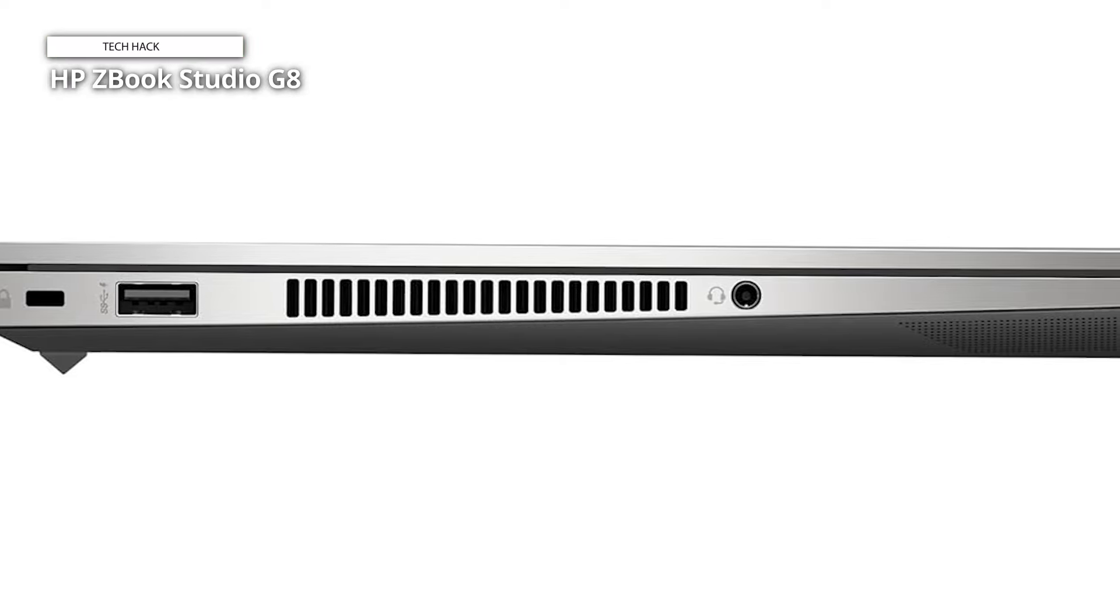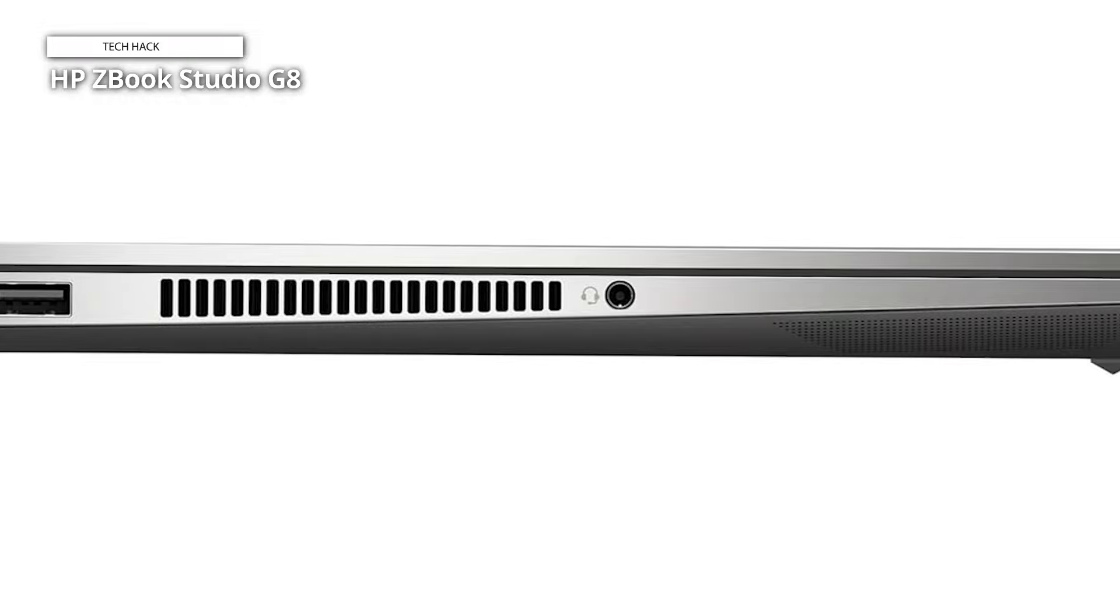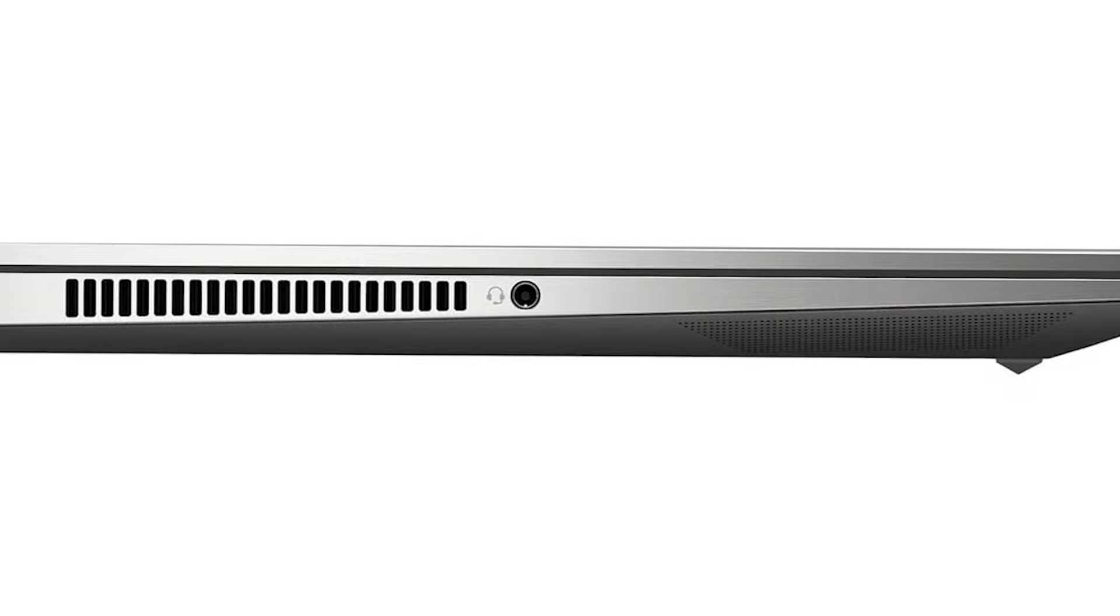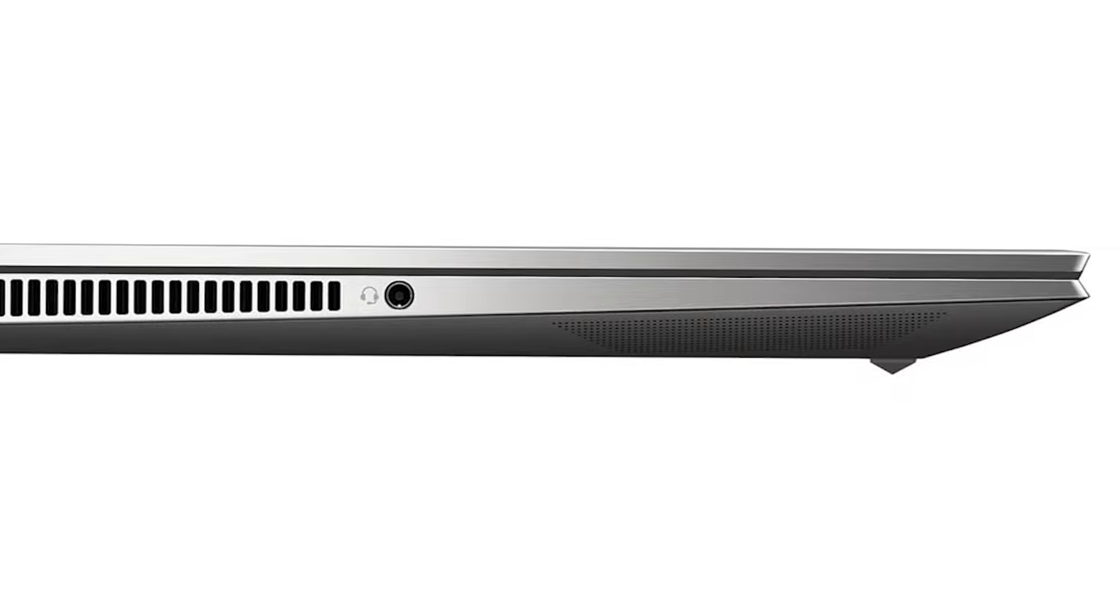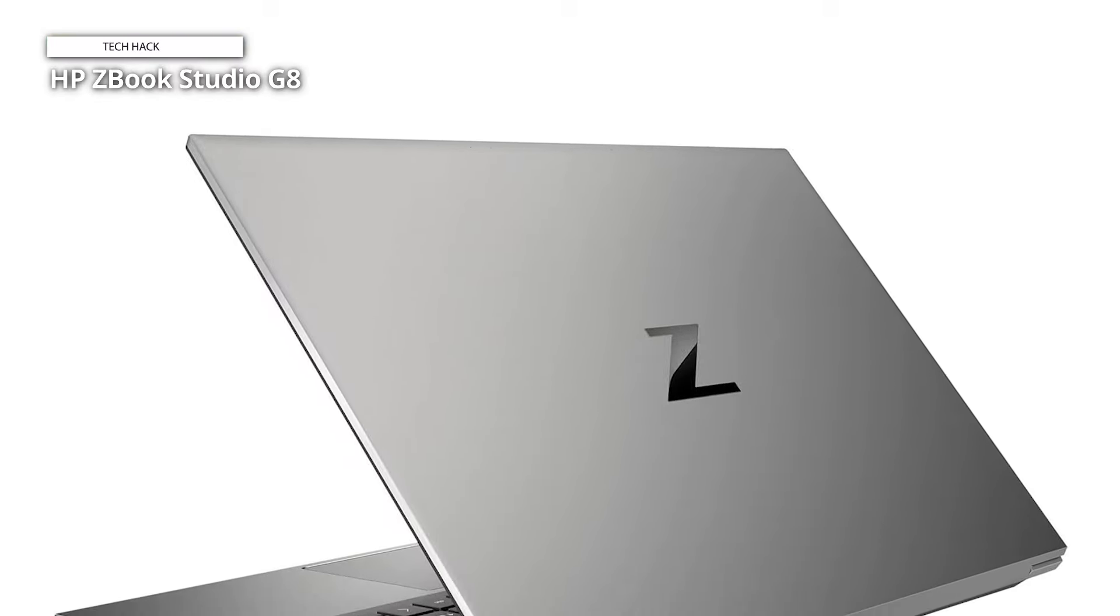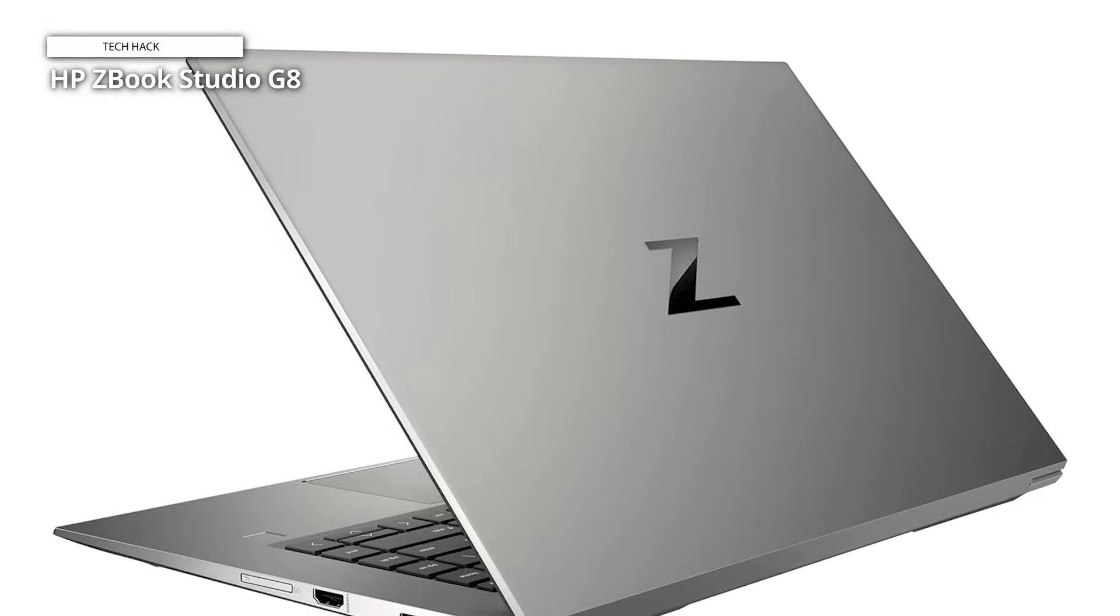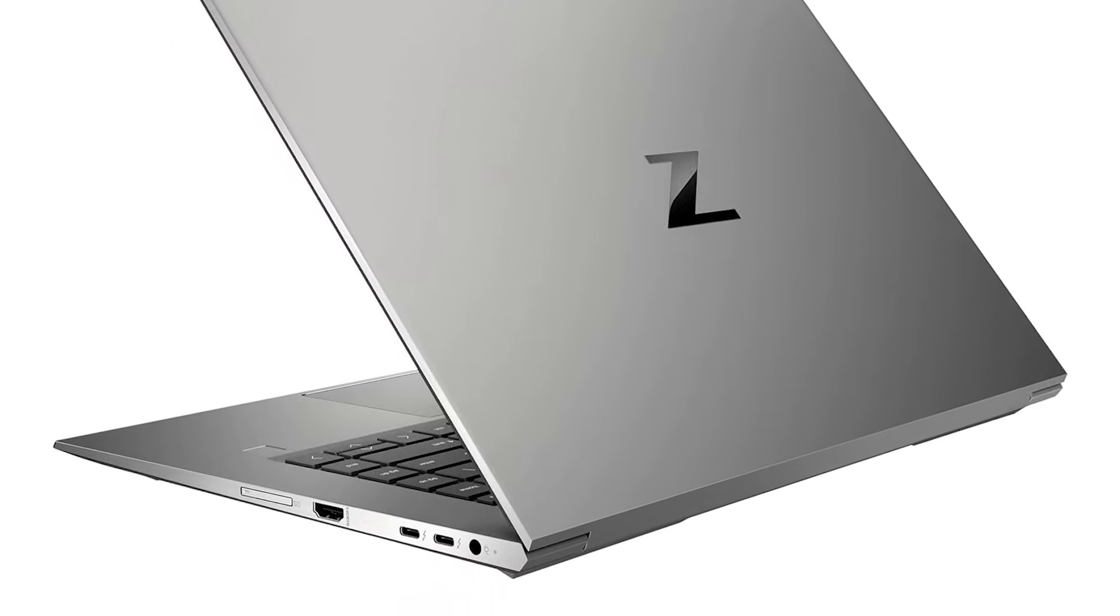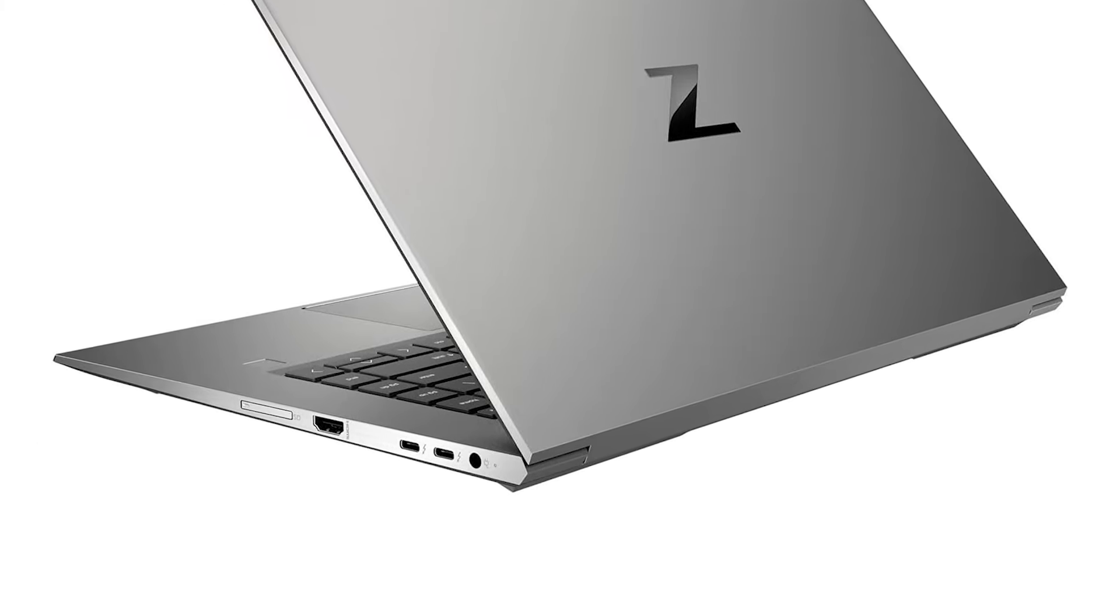It's a creative powerhouse that allows you to conquer any project, from Adobe suites to video editing, with seamless performance. This machine is built to handle even the most demanding tasks. Stunning visuals will have you immersed in your work with the breathtaking OLED 4K touchscreen. Vivid colors and brightness bring your creations to life. This mil-spec tough laptop can handle the bumps and bruises of creative life on the go.